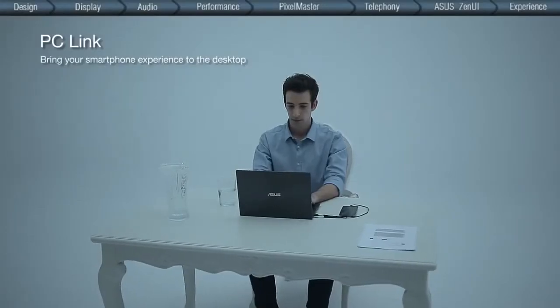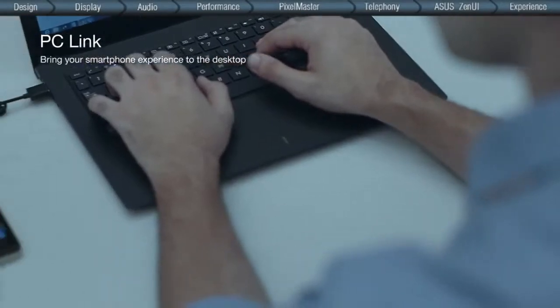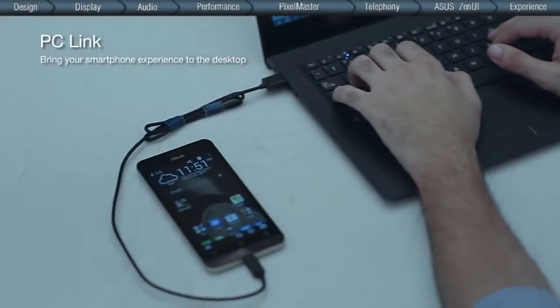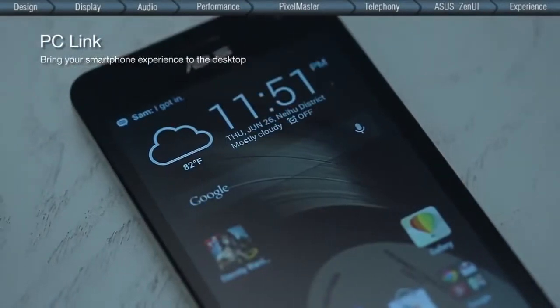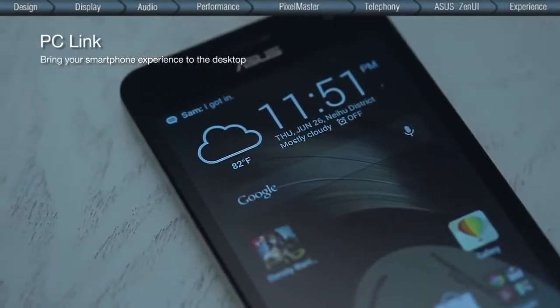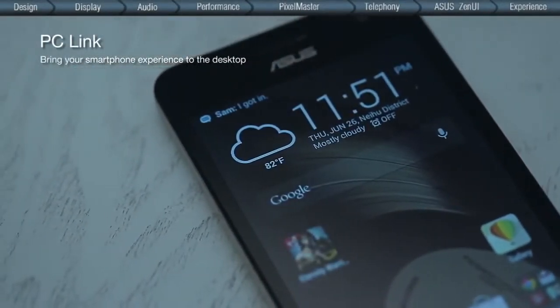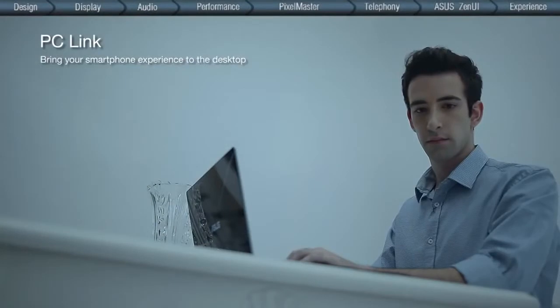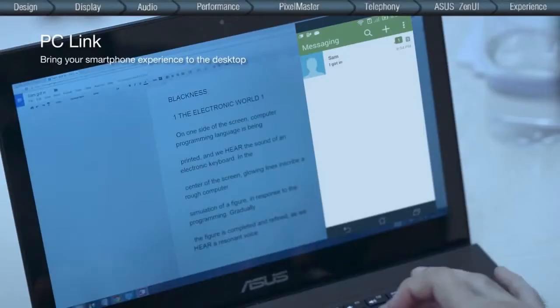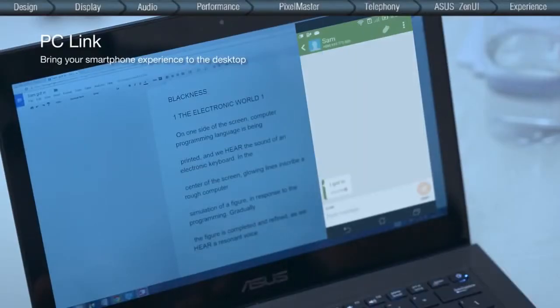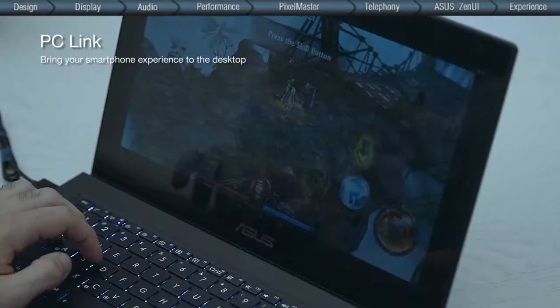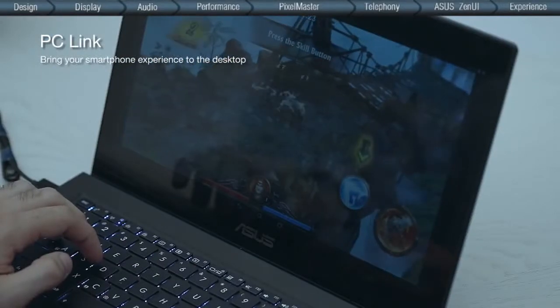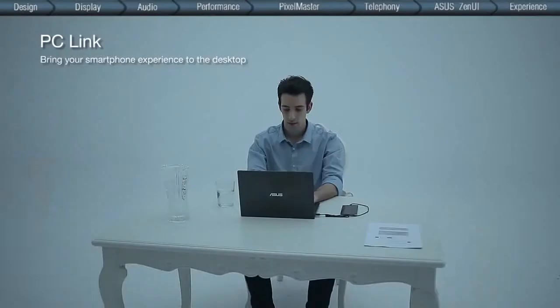The PC Link, on the other hand, connects your computer to your ZenFone via USB connection, allowing you to answer text messages directly from your computer, free from the hassles of switching between devices, and enjoy mobile contents on a larger screen.